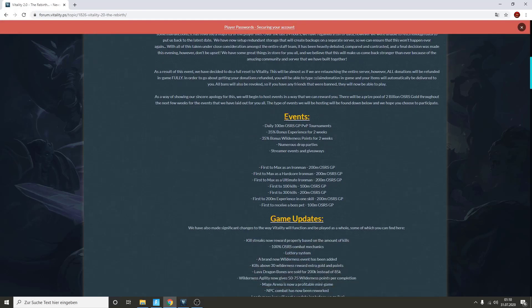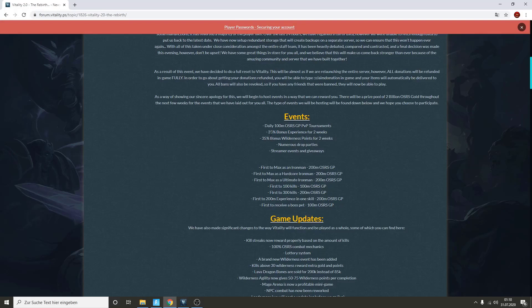As you guys can see, we got a few events daily. One of them is OSRS GP PvP tournaments, that's huge. There's also a 35% bonus experience for two weeks, which makes you guys even easier for the road to max. There's also 35% bonus wilderness points for two weeks, which is also nice.